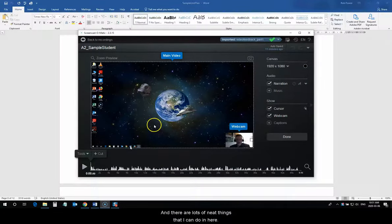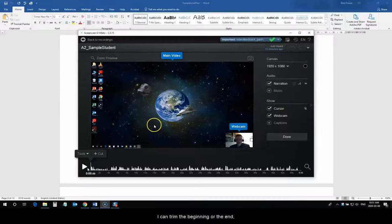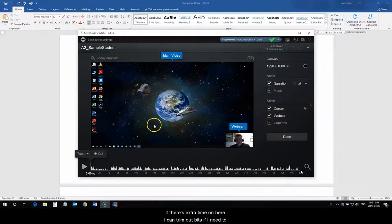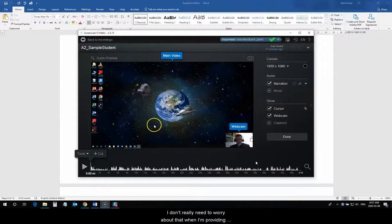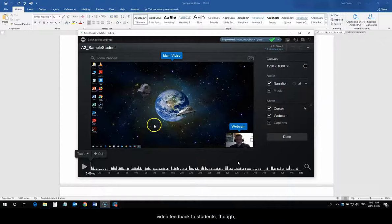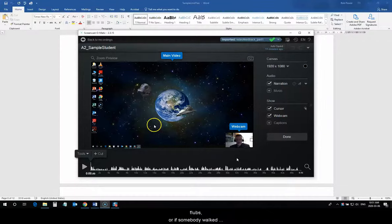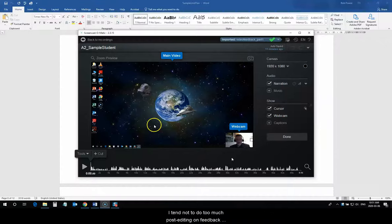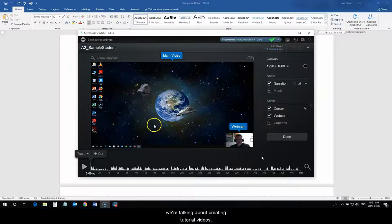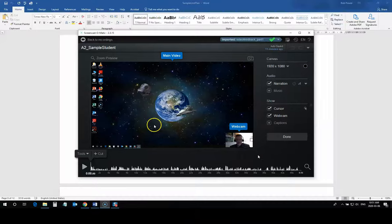And, there are lots of neat things that I can do in here. I can trim the beginning and the end if there's extra time on here. I can trim out bits if I need to. I don't really need to worry about that when I'm providing video feedback to students, though. Because, I prefer to actually have it sound a little bit more natural. So, unless there's any major flubs or if somebody walked behind the camera on me or something like that. I tend not to do too much post-editing on feedback videos. A little bit different when we're talking about creating tutorial videos. And, I want to piece a few pieces together.